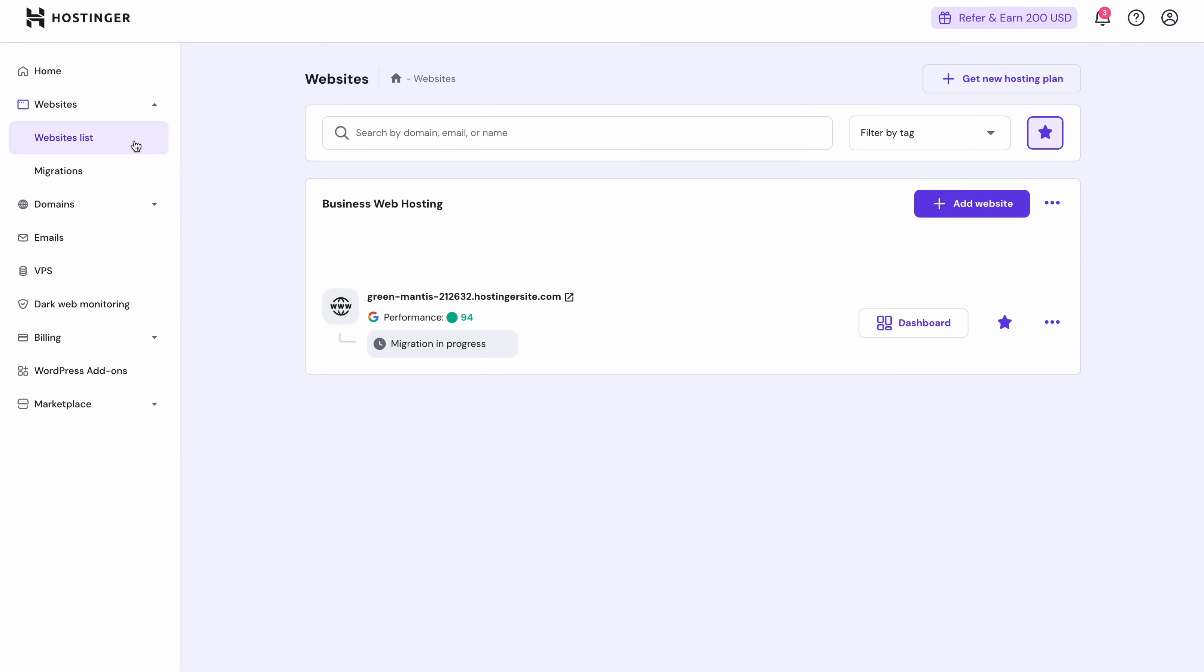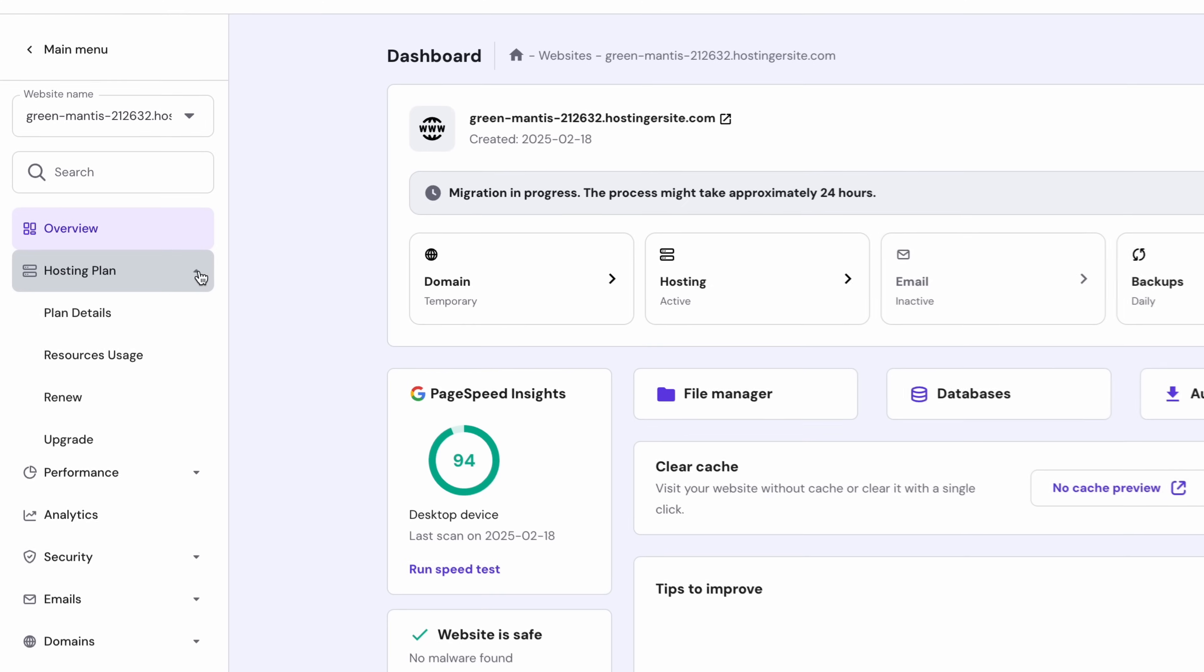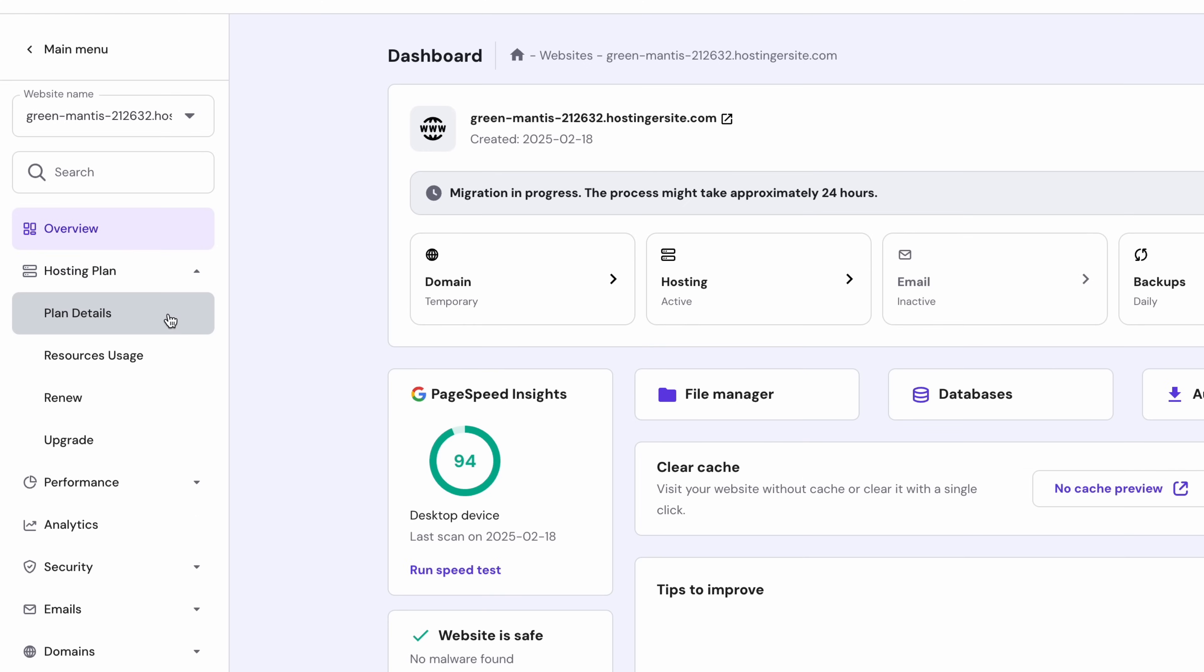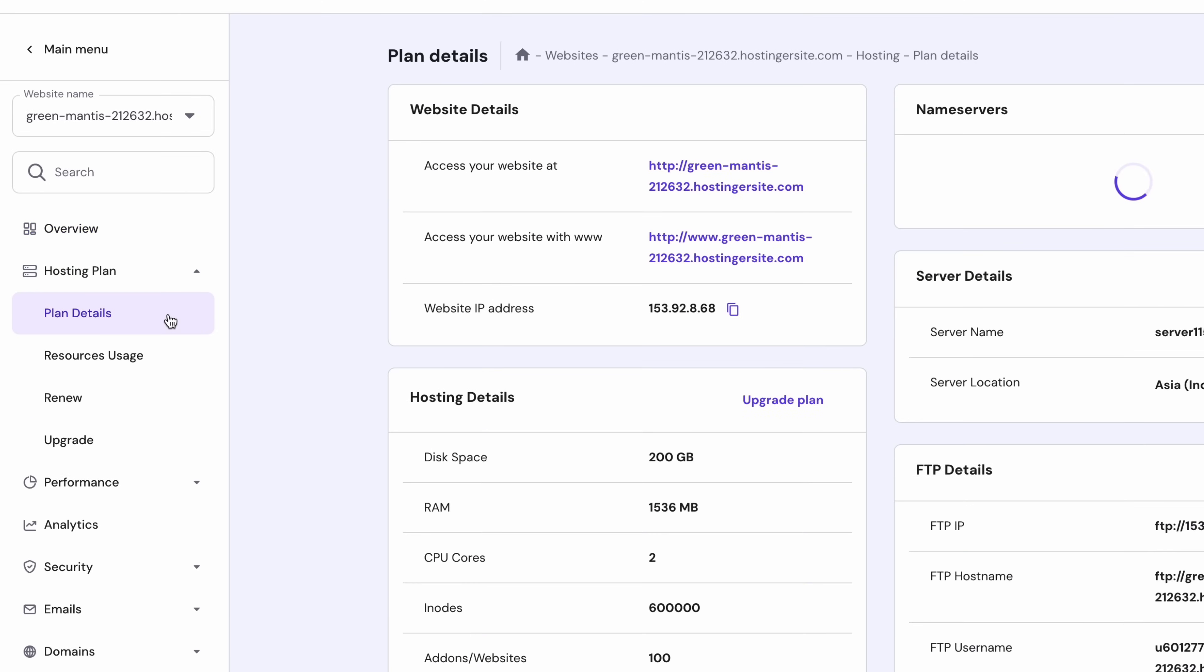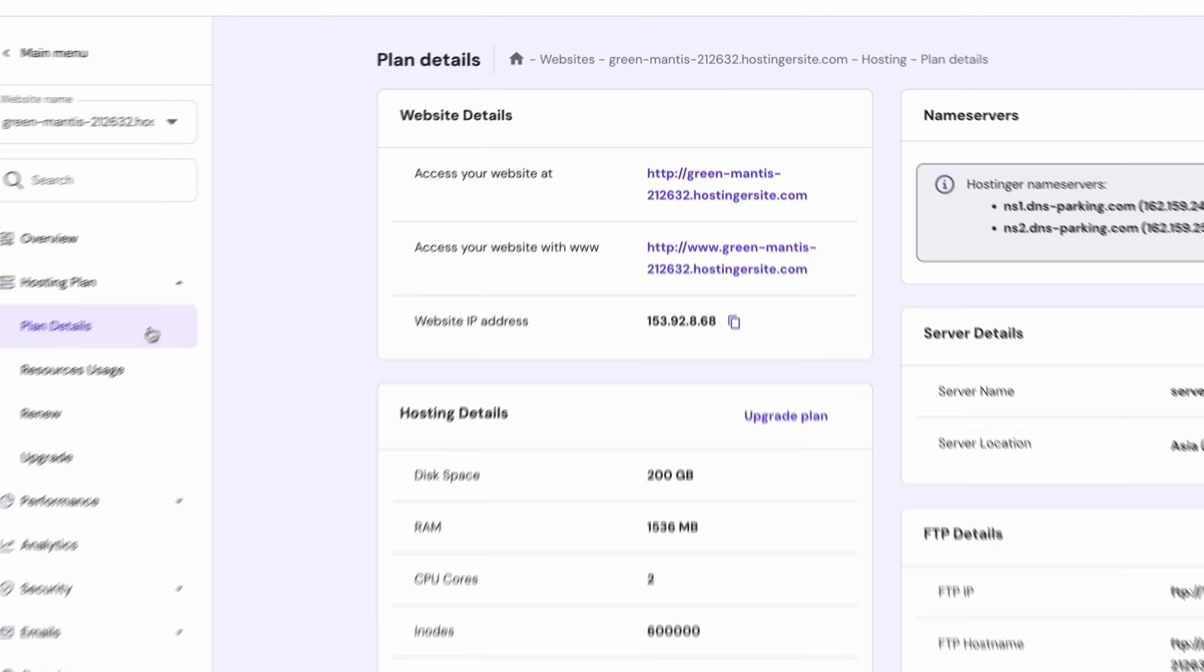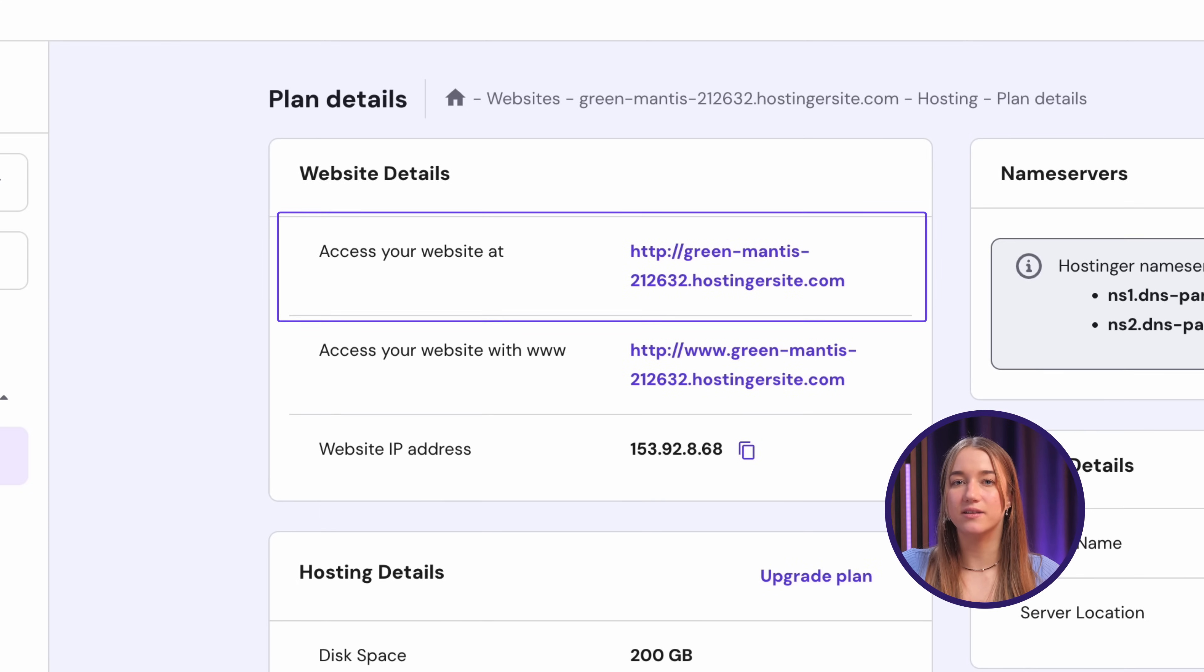So first, go back to the website's list page and click the dashboard button next to your newly migrated website. Now you can choose the hosting plan on the panel on the left and click plan details.